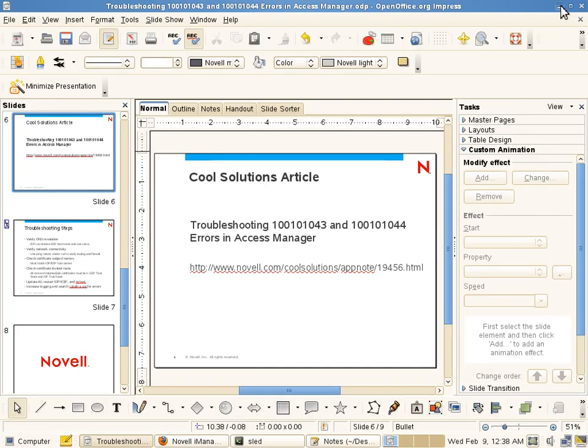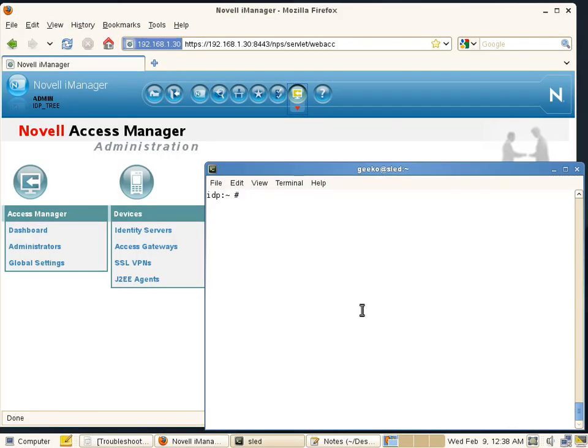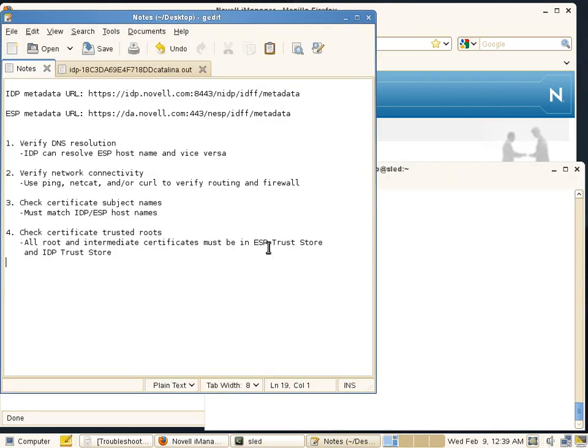The first thing we'll want to do when investigating these errors is to make a note of our metadata URLs.